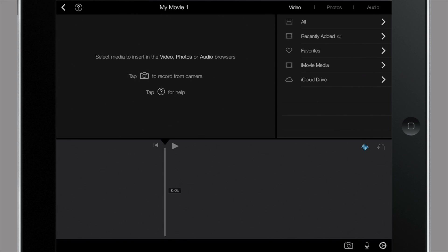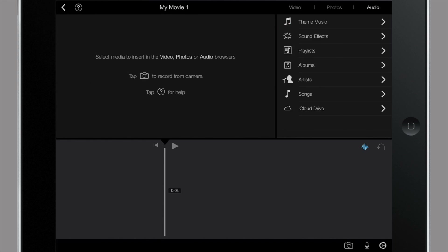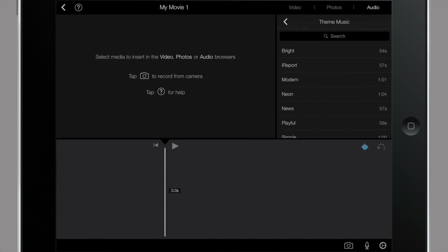This takes us to a three-pane window. In the top right, we have our media library that houses all our videos, photos, and audio options — whether that's music, sound effects, or things like that. In the bottom of the screen, you'll see our timeline, which is where we drag all of our media to edit and create our project. In the top left is our viewer, which shows us what our project looks like as we're putting it together. The first thing I always like to do is drop in a soundtrack to edit to, so I'm going to select theme music.